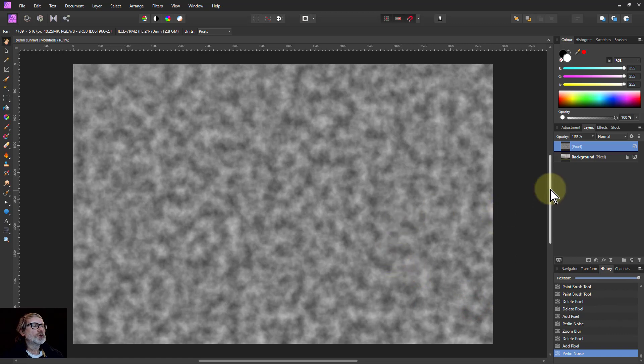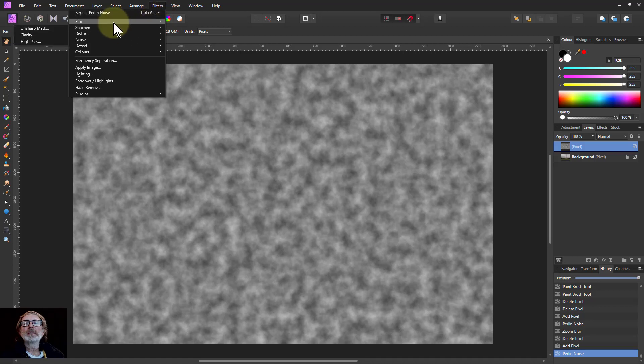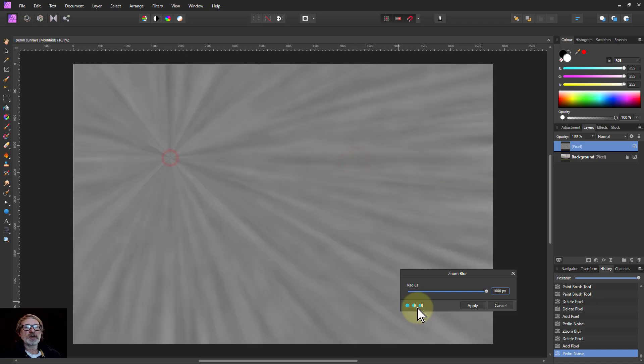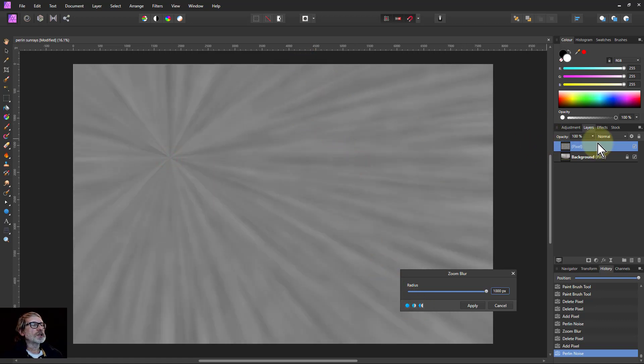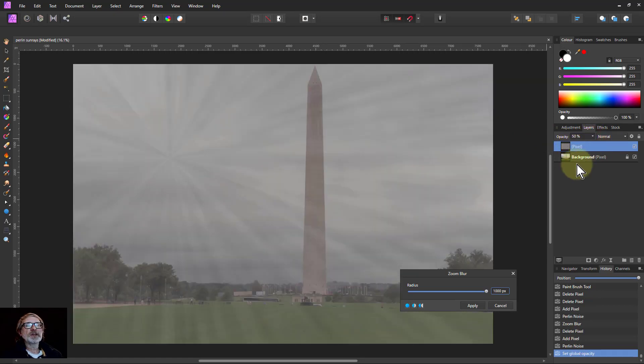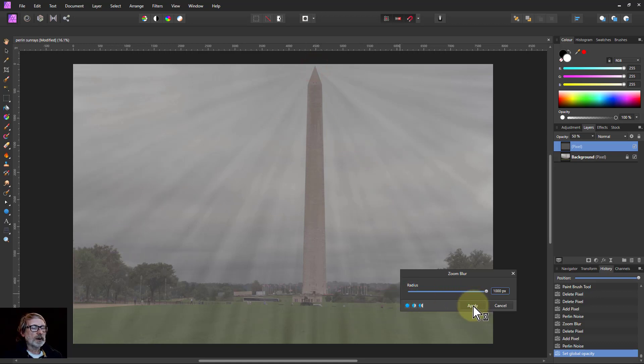So now we want to do the zoom blur on that. It's not in non-destructive, so you go to filters, blur, and zoom blur. Here it is and there you can see where it is, and we can click around the place to place the center. We'll do it from the top but we can't see it, so we'll just turn on the opacity of that. So now we can see where we are and just click at the top there, and you can see immediately what it's doing. So we'll apply that.